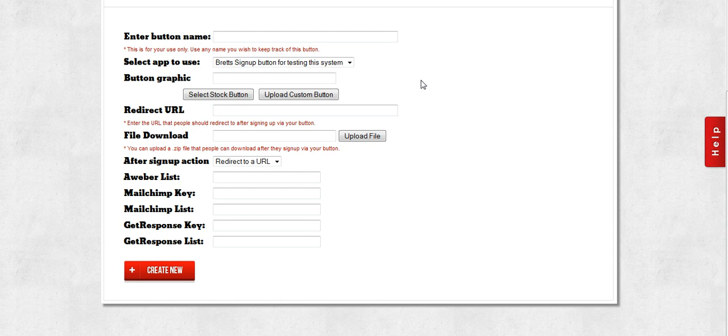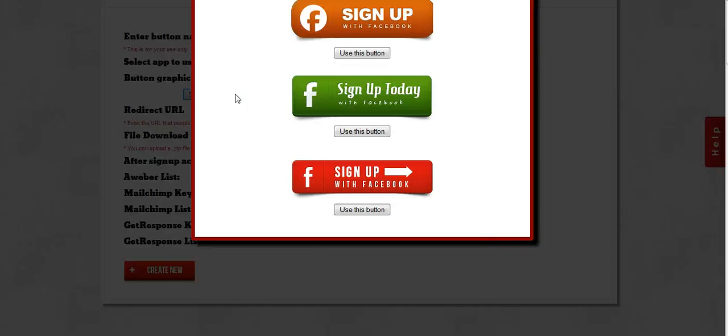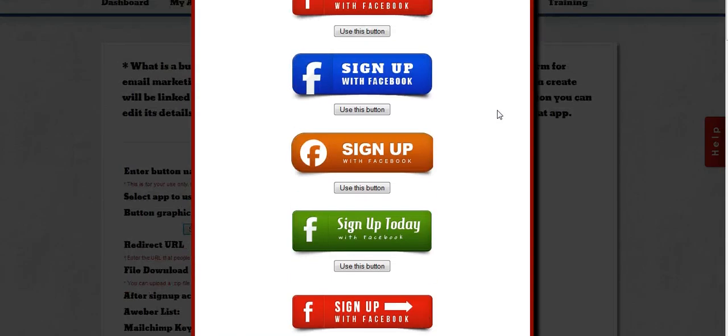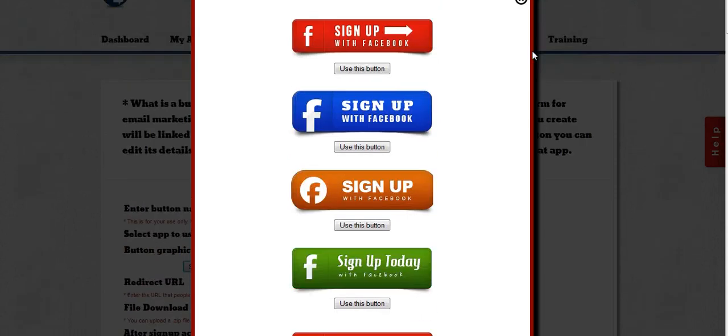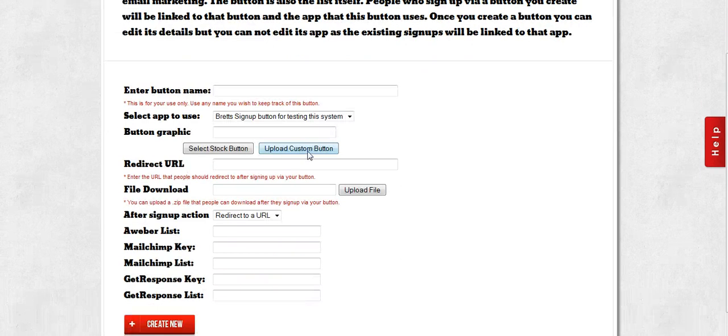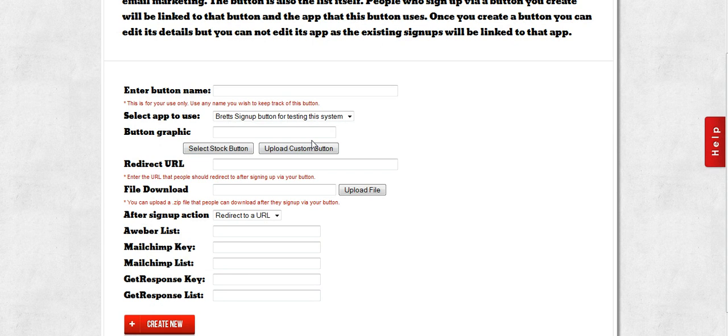It's going to ask you which button graphic you want. Now you have two options: you can select one of the stock button graphics which we provide for you, or if you want to use your own button graphic, you can go ahead and upload your own button graphic.